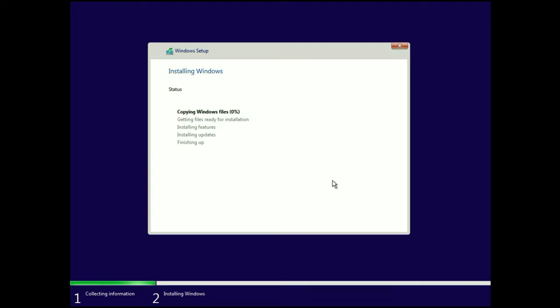The installation process has started and it will take around 15 to 20 minutes to complete. One important thing: you have to choose the same partition which contains your 32-bit operating system.